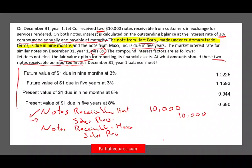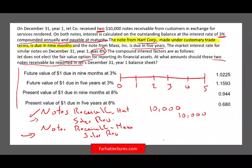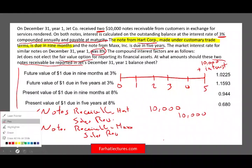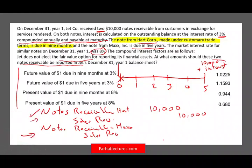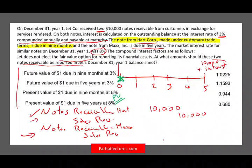For Max, we have to account for what happens with a five-year note. Here's the timeline: today, then years one through five. Five years from now, Max will pay us $10,000 plus interest. But we need to record this note today. The general rule is: every time you have a future receipt of money, you record it at the present value of those payments — whether you're dealing with notes receivable, notes payable, leases, or bonds.